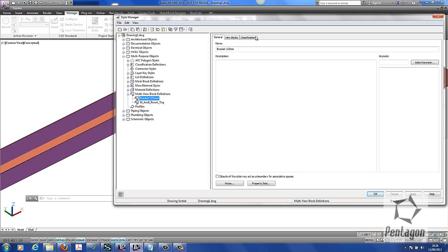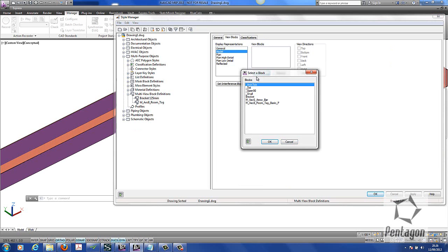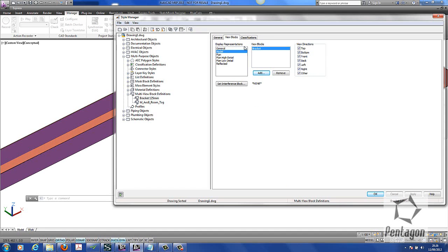On the bracket settings, under View Blocks, this is the appearance of it — how it will look in different views. I'm going to simply customise it under Model and add the block in. You'll see our bracket listed, because I've created it as a normal AutoCAD block. Then hit OK.